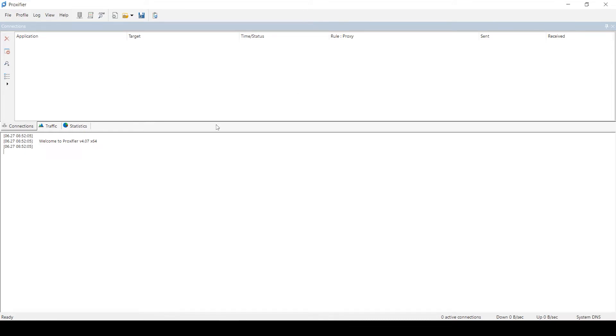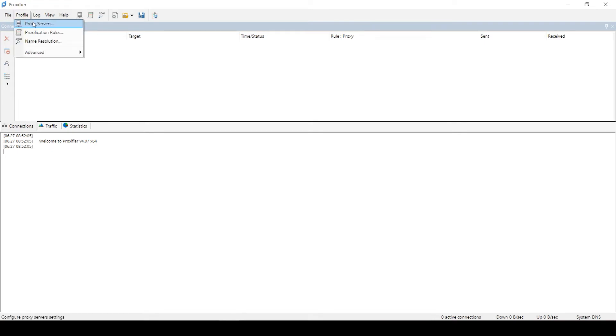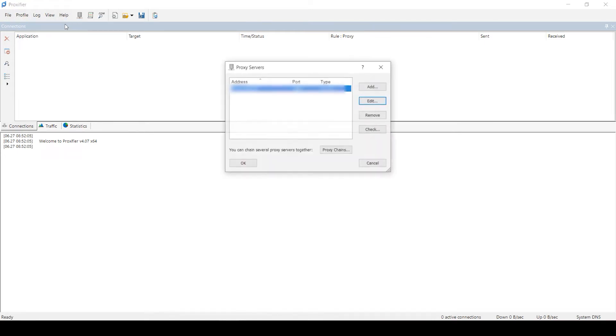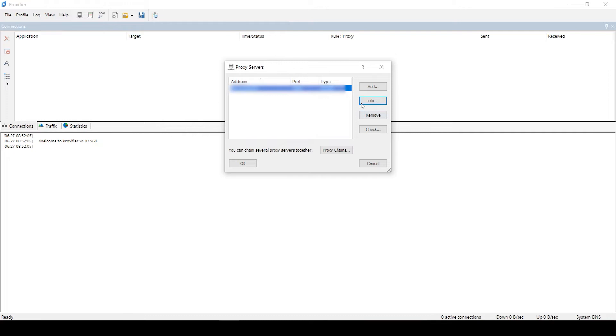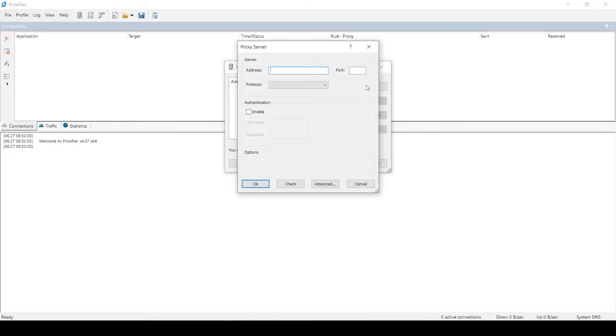Open ProxyFire, click Profile on the top left. In the window that opens, click Proxy Servers. Here you need to set a new proxy which you will be used in the future. Click Add at the top. In the Address and Port fields, type in the IP and port of the proxy.